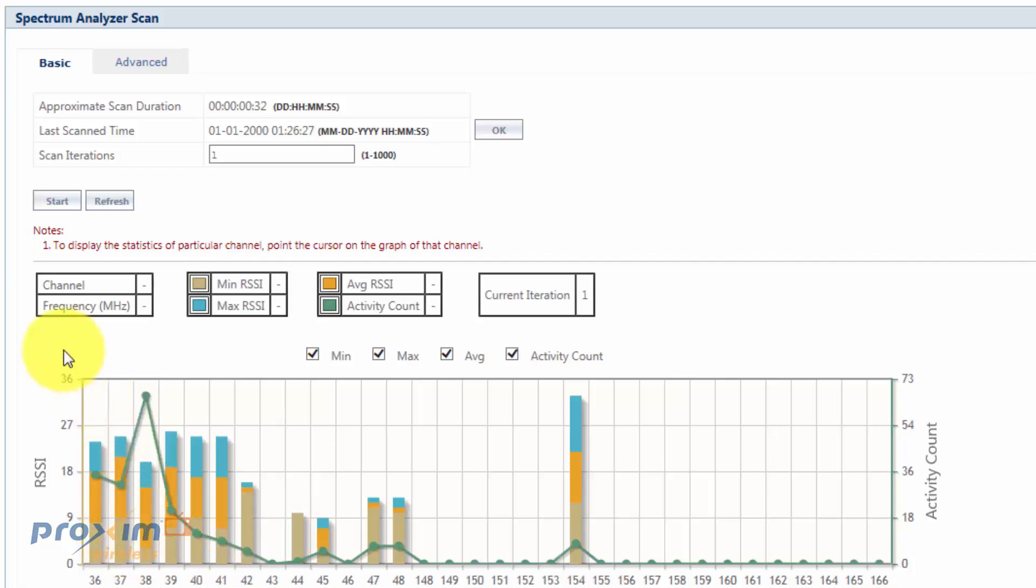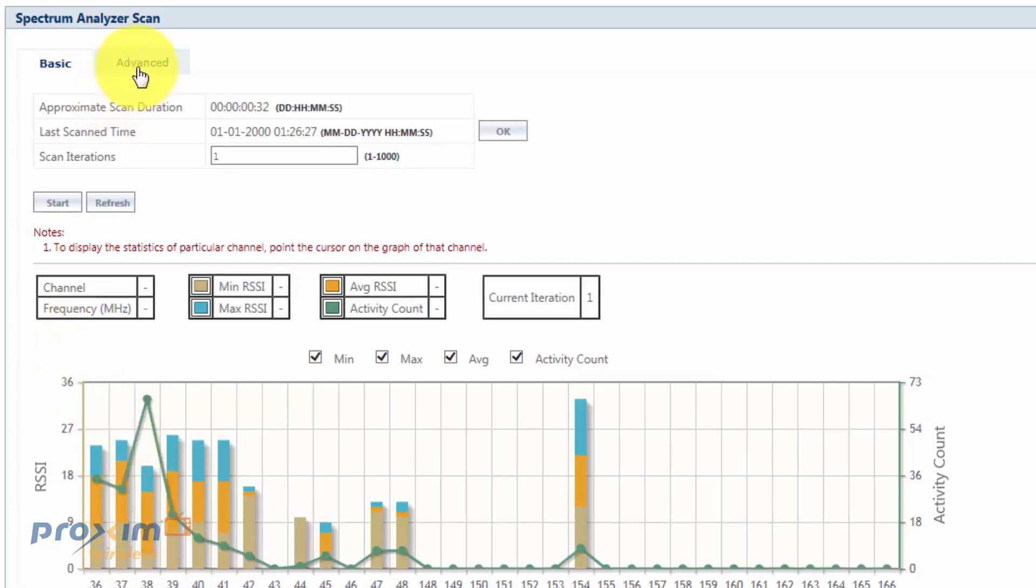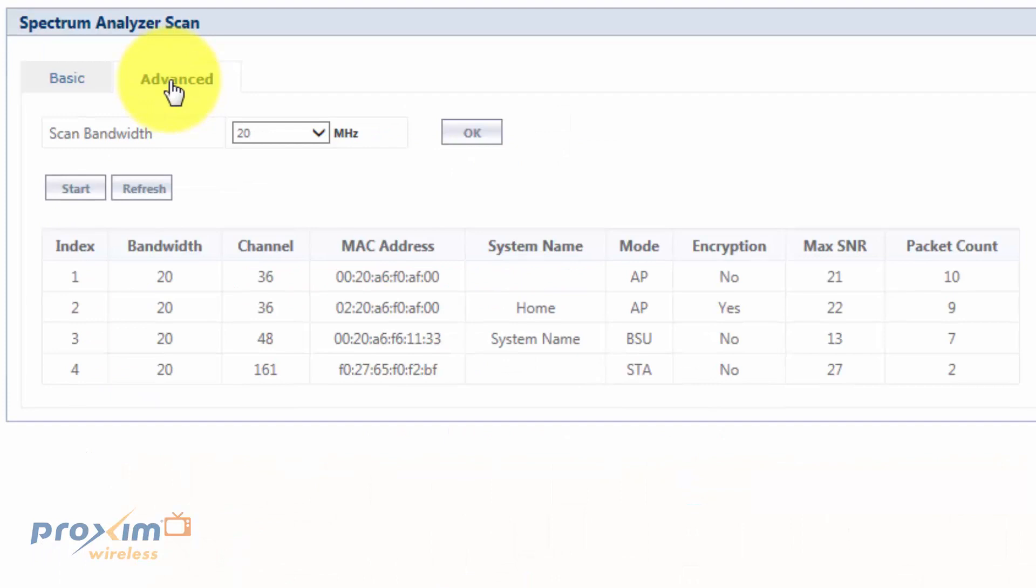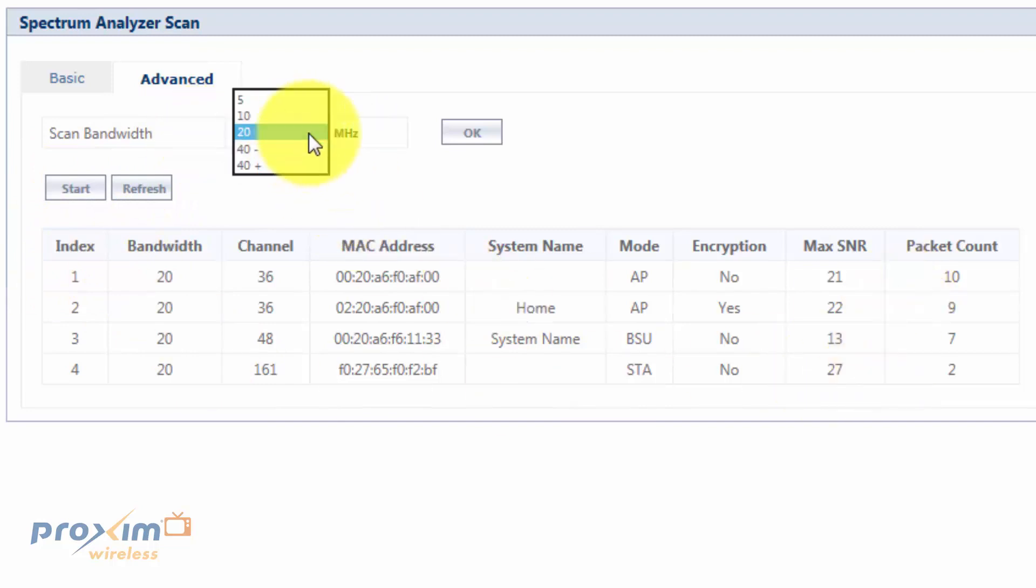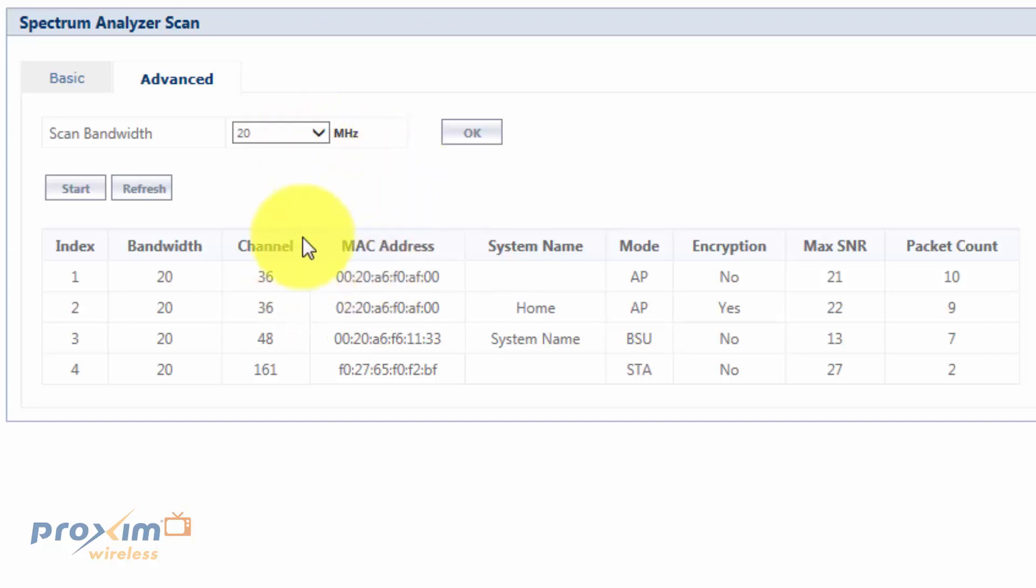Now, the advanced is a little bit different. Alright, let's go ahead and click on advanced. And when you click the tab, you're going to basically see this. I already ran a scan here. You have a scan bandwidth, and then you'll be able to do either 5, 10, 20, and then you could do 40 MHz, either plus or minus. So, it will be able to kind of pick up a little bit more. And after you've done that, just go click OK.